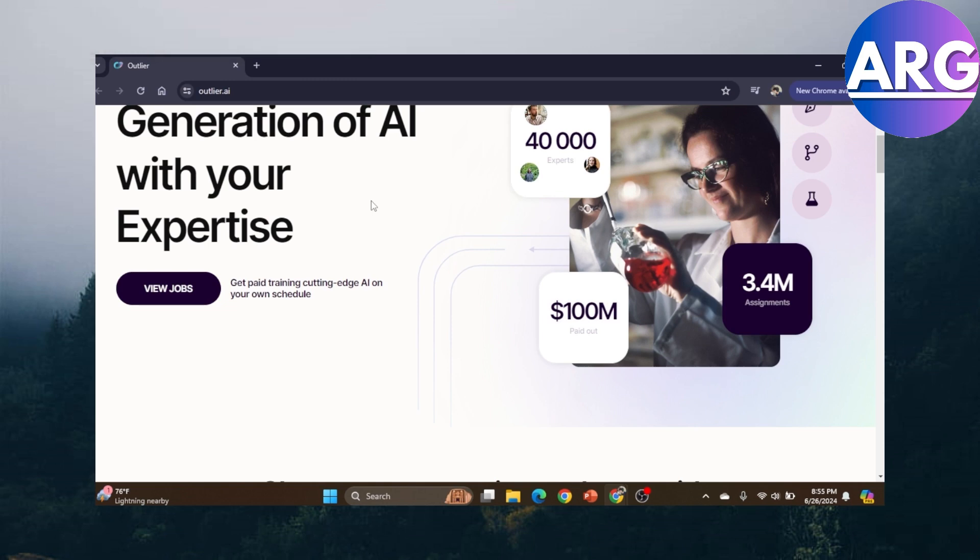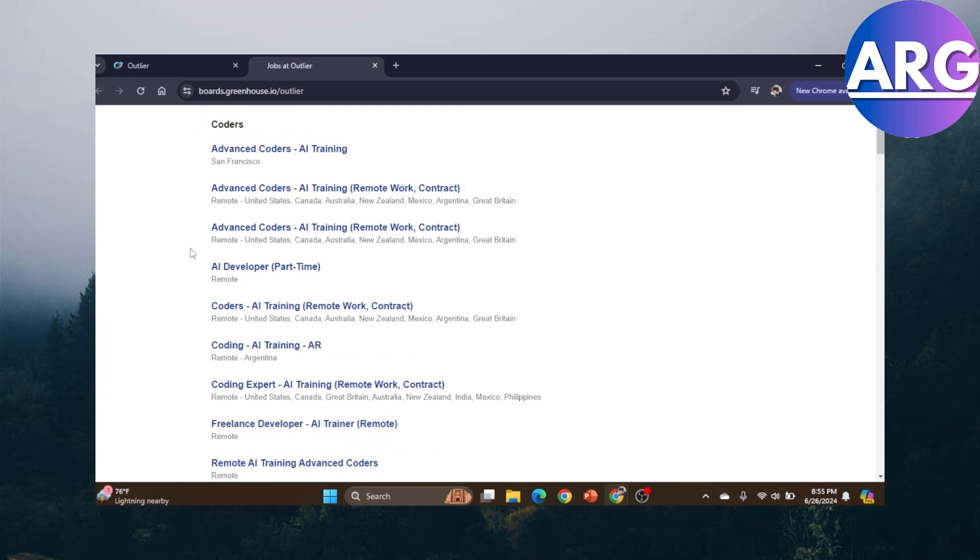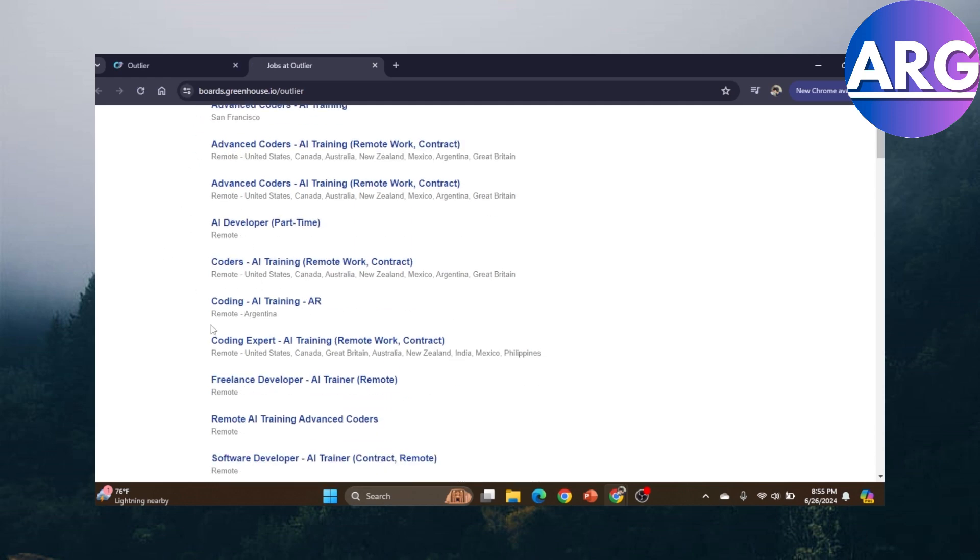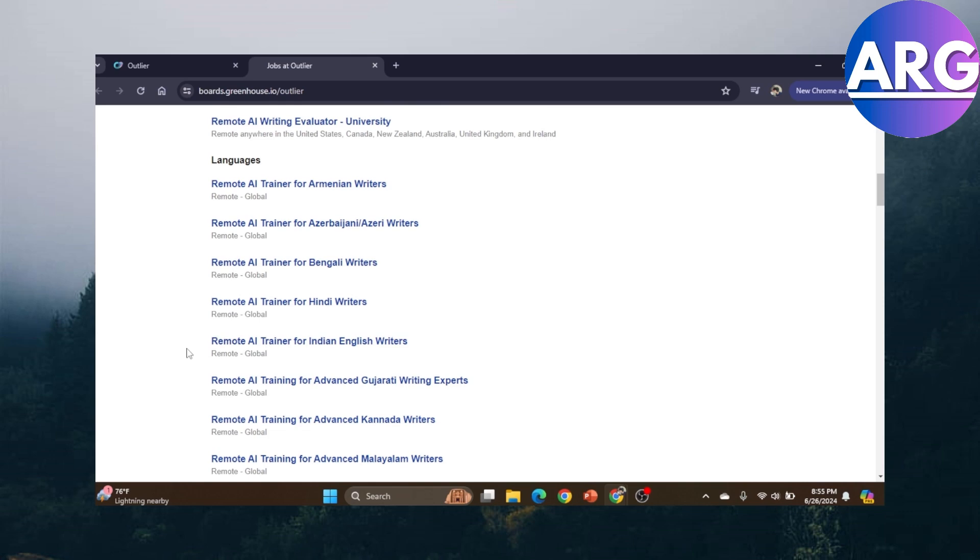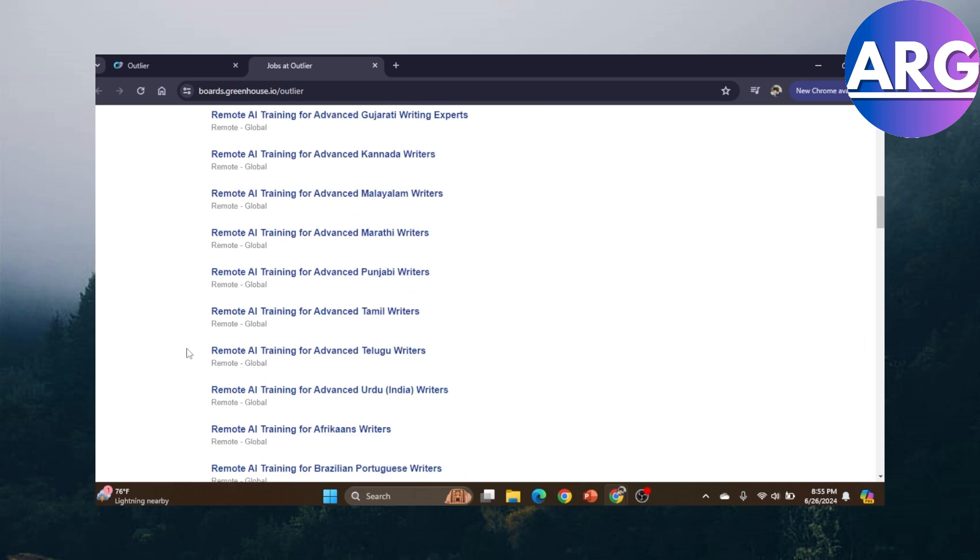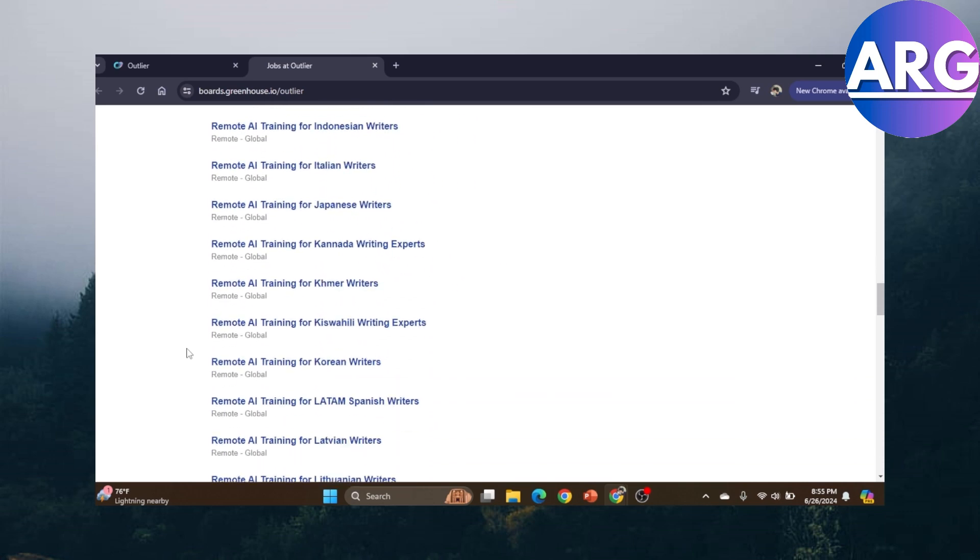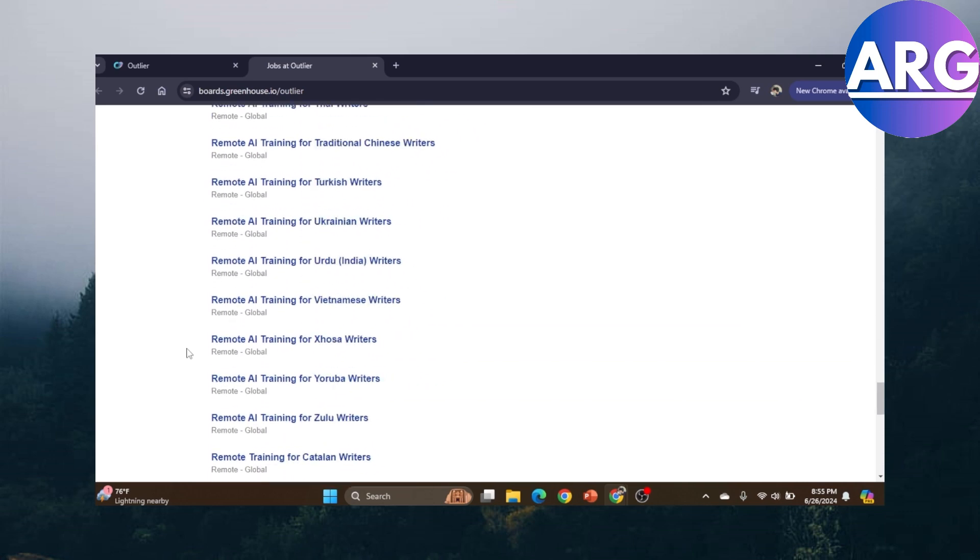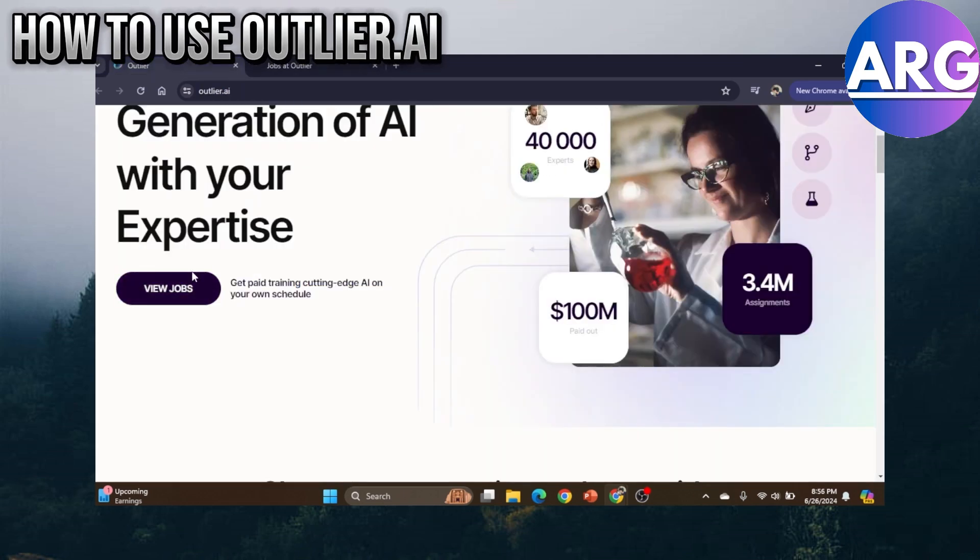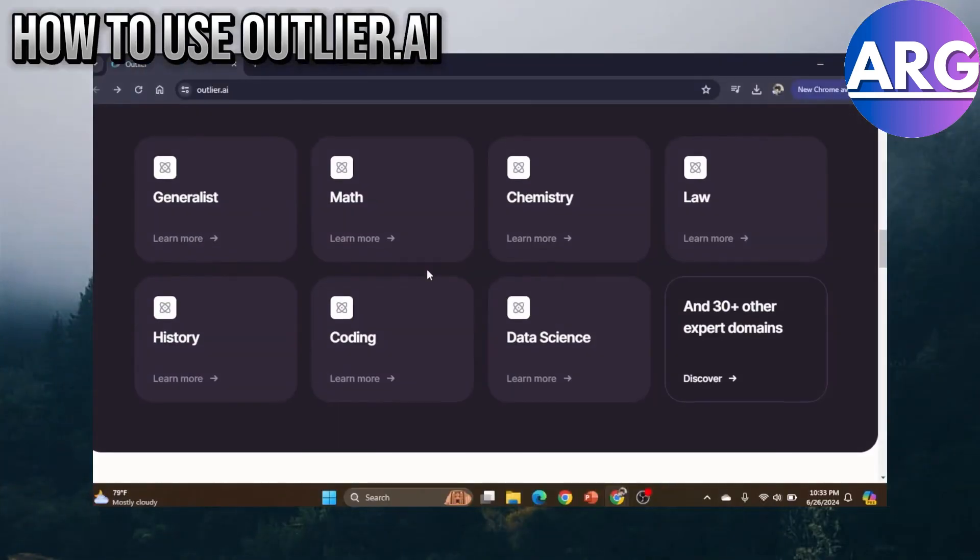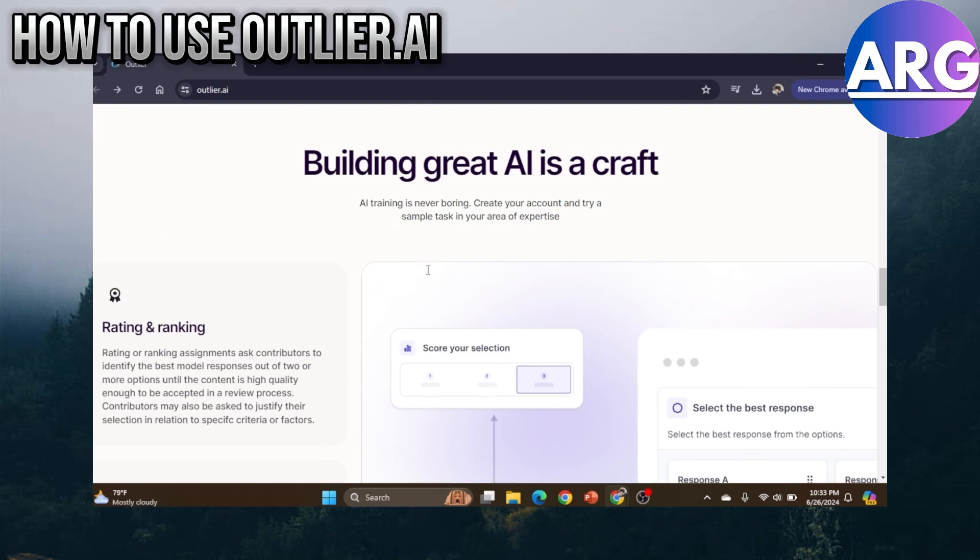If you don't know what that means, there are a lot of job openings on this website where you can help with training AI in what they call developing the most advanced AI in the market. If you're going through the website, you'll see that you have a lot of jobs.